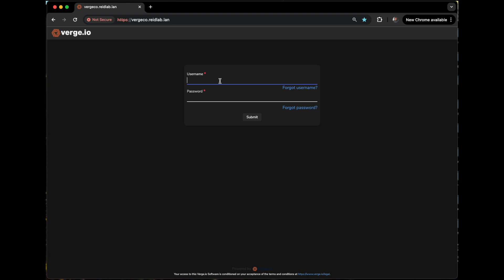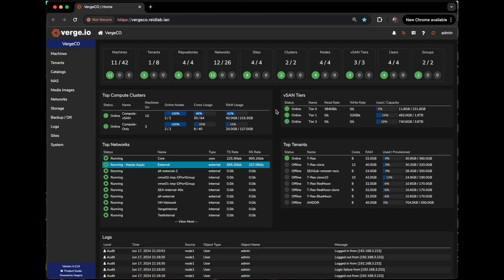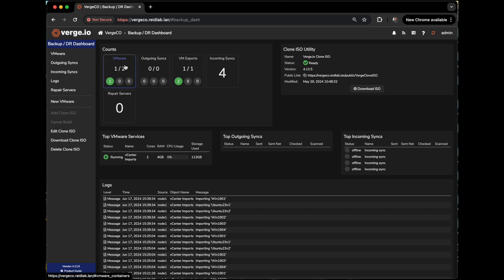So the first thing we'll start with is logging into the Verge OS. And then once I'm logged in, this brings you to the default UI dashboard. So what we have that's kind of special in Verge OS is we have a built-in import and backup solution for VMware. And that runs as a service in our environment. And here you can see it says VMware here.